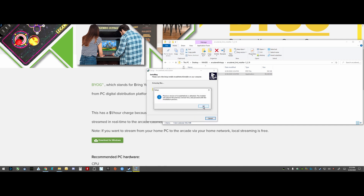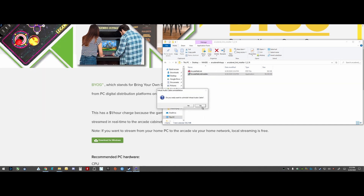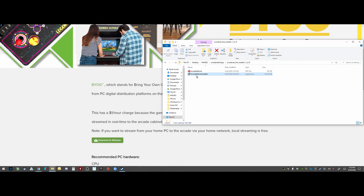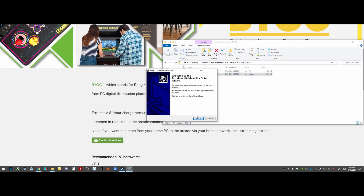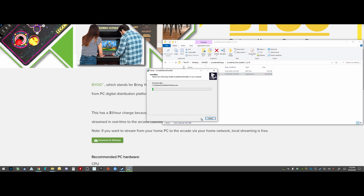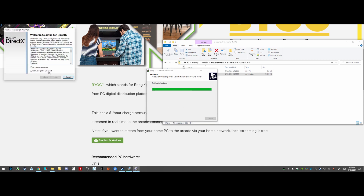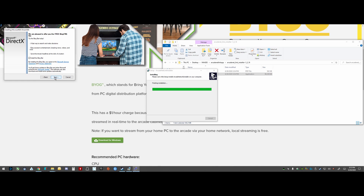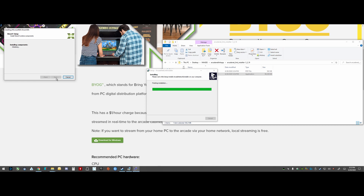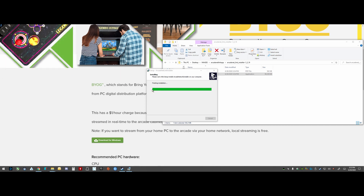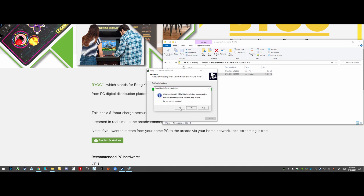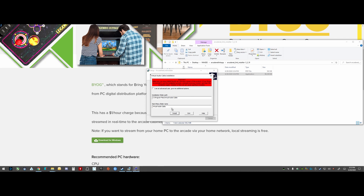The only thing I would point out is it'll prompt you to install DirectX. You probably already have this. If you do follow that prompt, it actually wants to install like a Bing toolbar or something — I usually don't do that, it's kind of useless. So I select No when that pop-up comes up. This will install all of the tools required for Arcade Link to work. If you've already got this installed, it'll tell you there's a newer version and ask if you want to update. I'd recommend running the newest version.